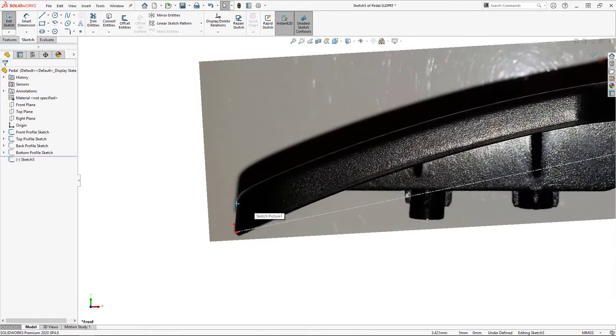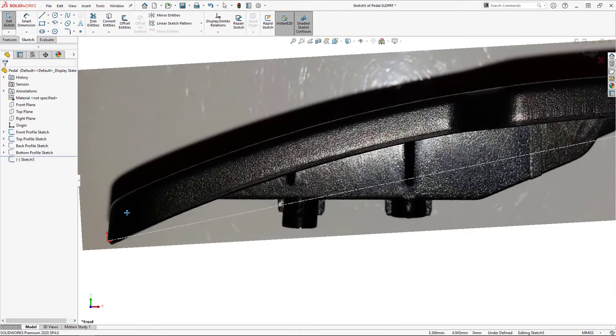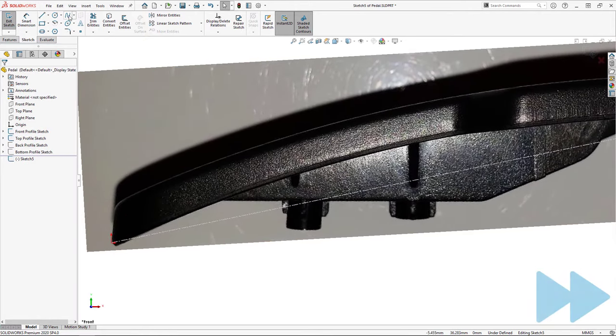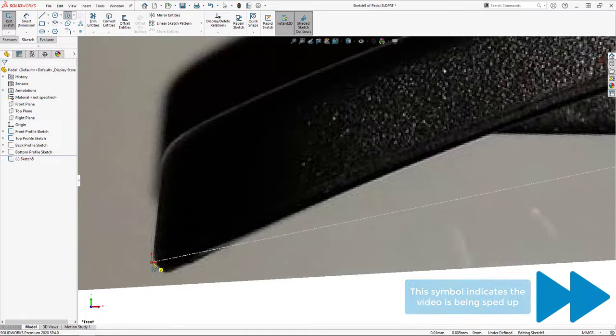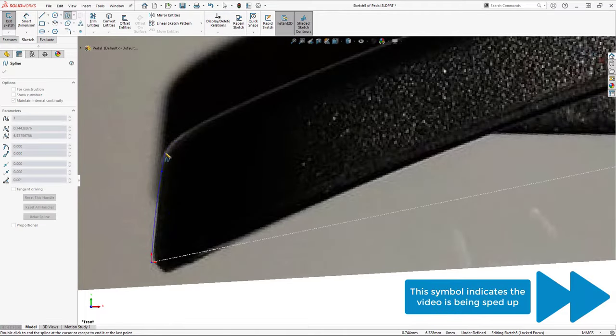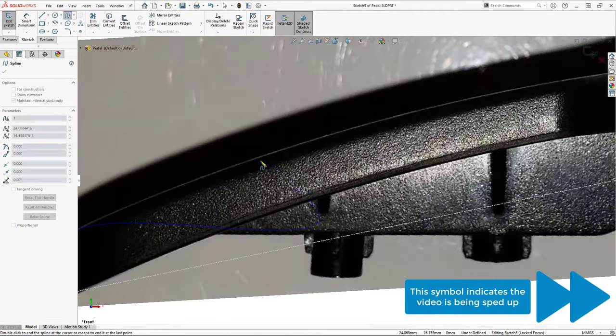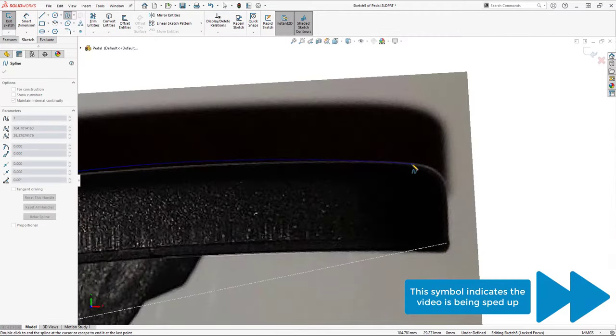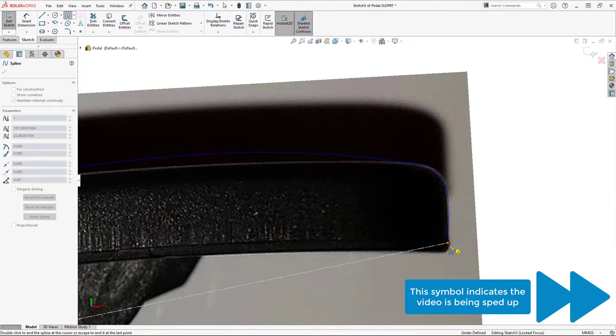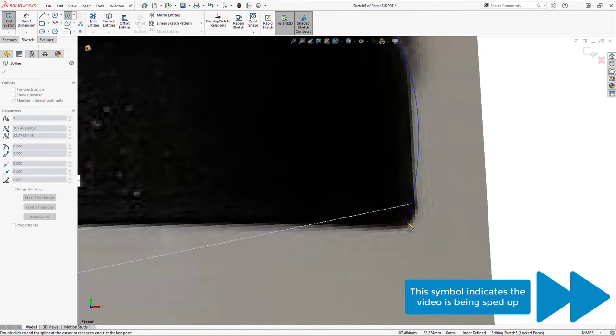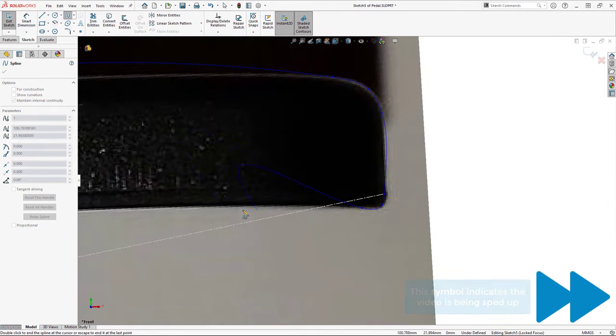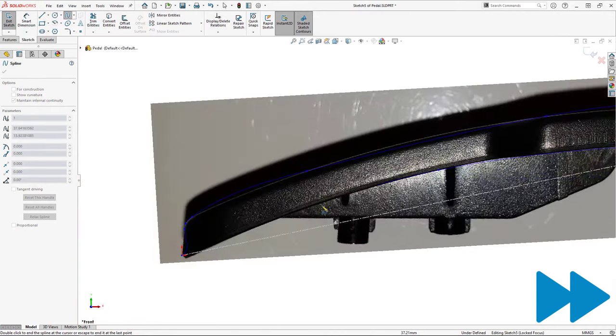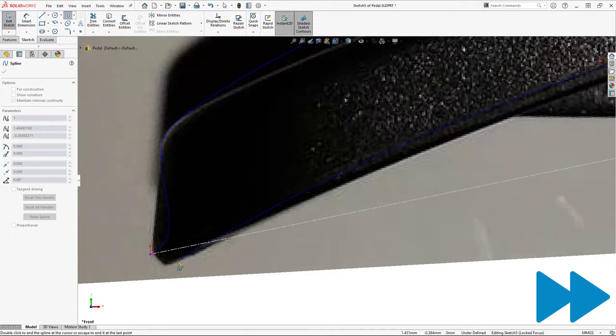Now I'll begin tracing out the shape of the pedal profile. If the profile you're tracing can be done using lines and arcs, it is best to do so. However, in the case of my pedal profile, the curves are far too organic for analytical tools, and so I must use a spline instead.